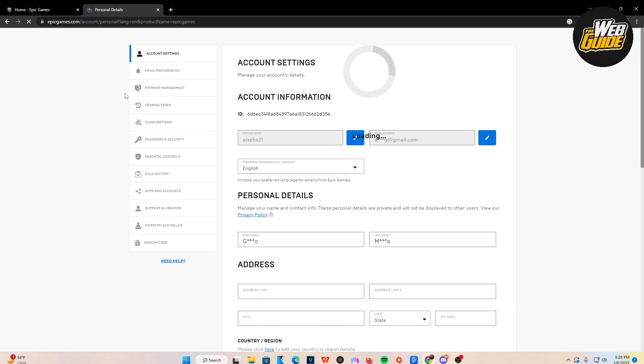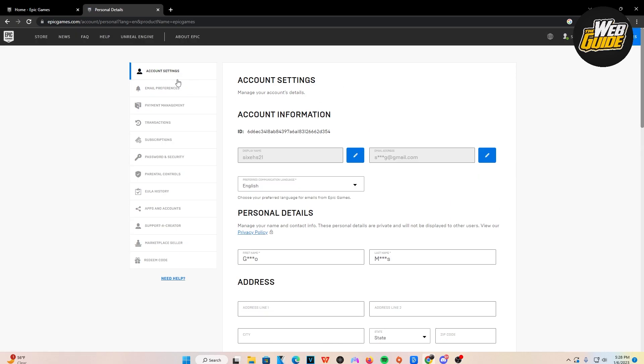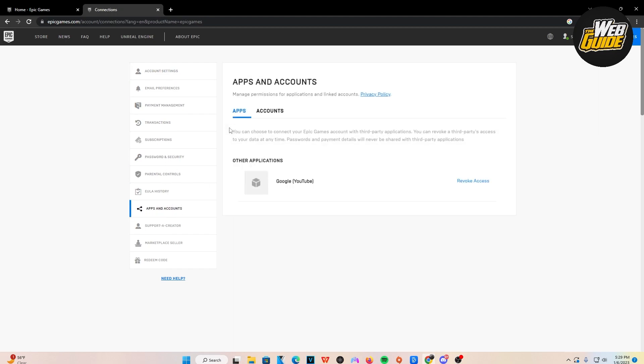Now basically, it's going to load you up here on all the settings. You're going to want to make your way down through all these sections until you see Apps and Accounts. Now go ahead and click on that.